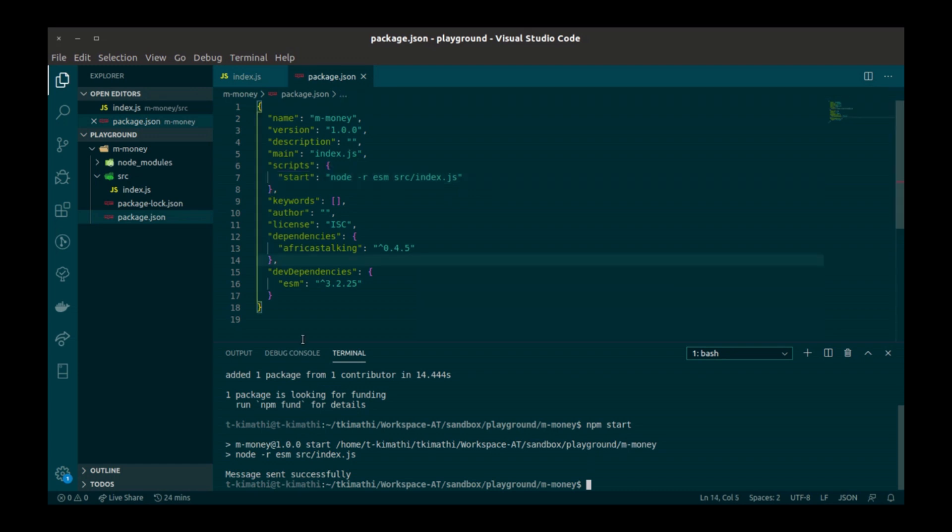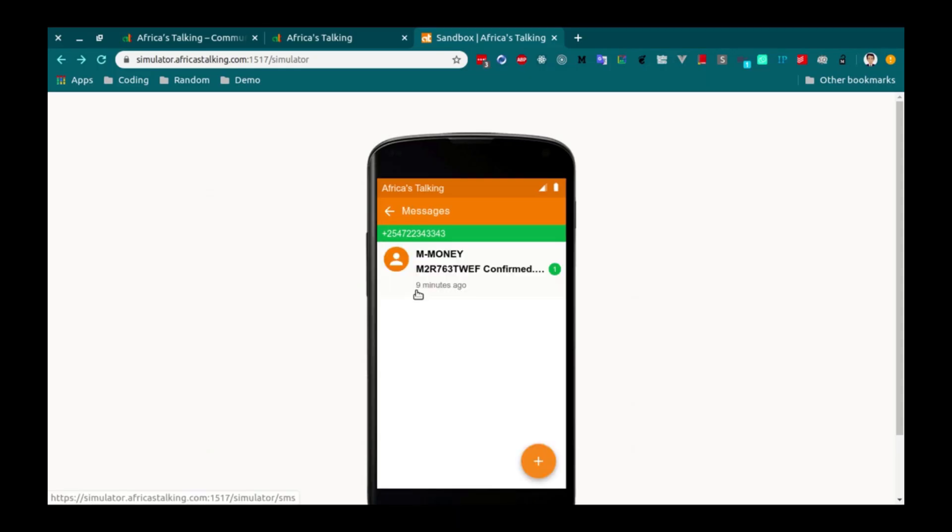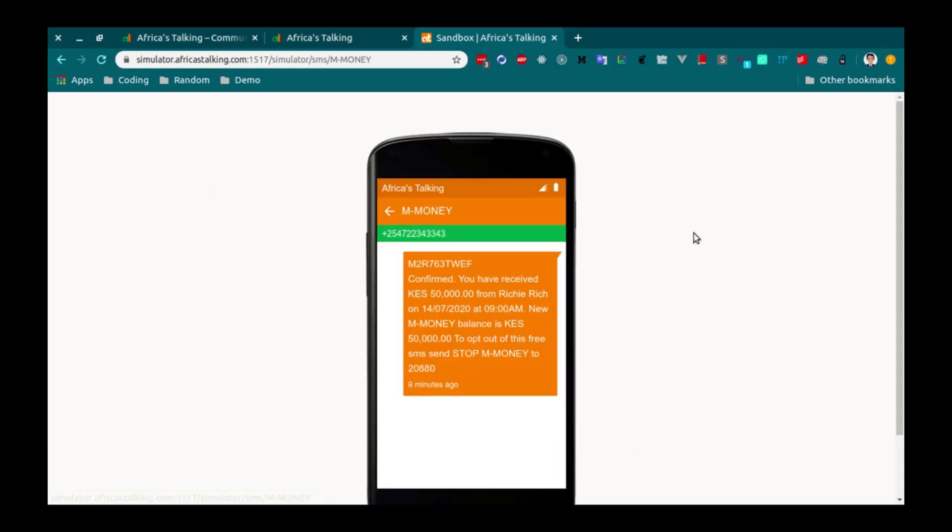As you can see, the message was sent successfully. To confirm this, I'm going to go back to the simulator on the browser. Open my messages and you can see the message right here.